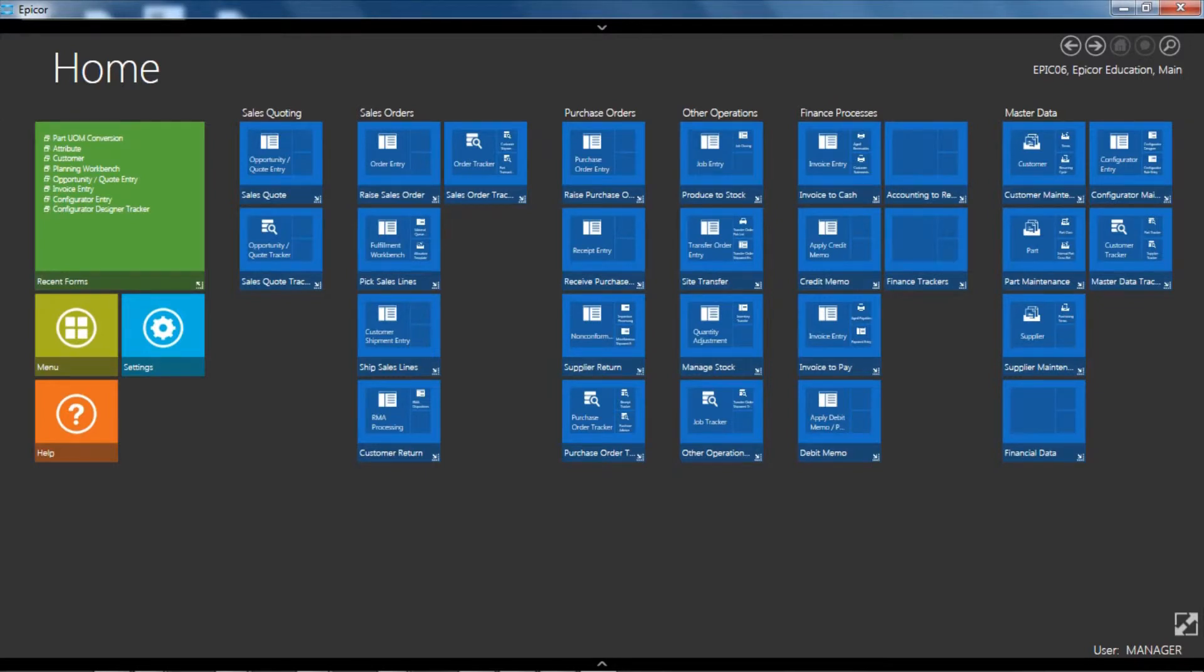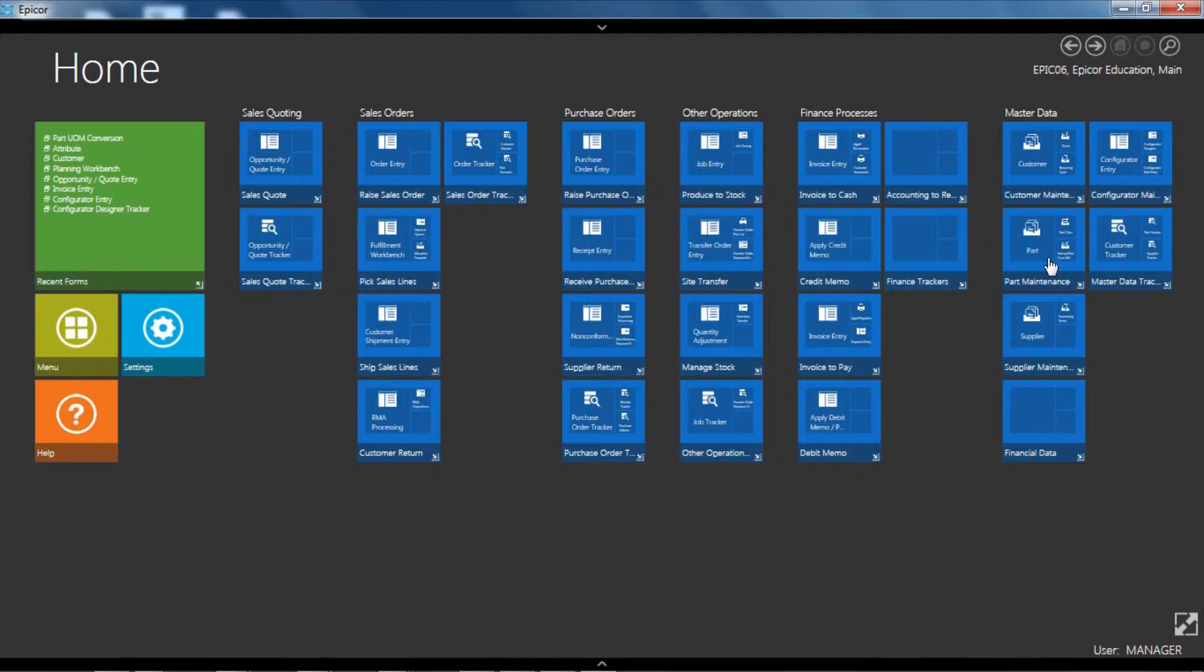Good afternoon, this is Randall Whiteman. Today I'm going to show you a quick overview of the customer maintenance application in Epicor ERP version 10 using the demo instance of Epicor.